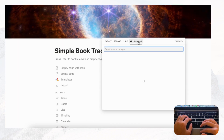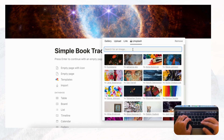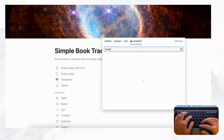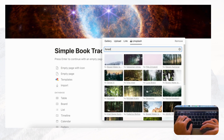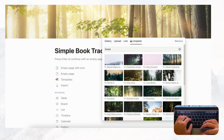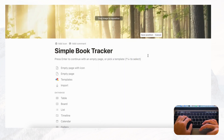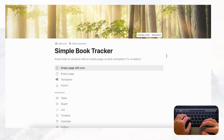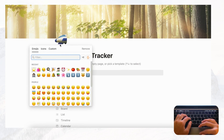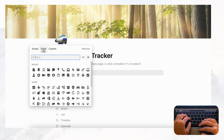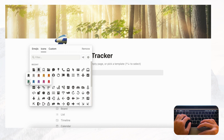For the cover we'll be going to Unsplash, which gives you a huge stock image library. Let's go with some kind of forest theme and choose this one, reposition it, and then add an icon. We can go with a green theme and add a bookmark icon in a green color.